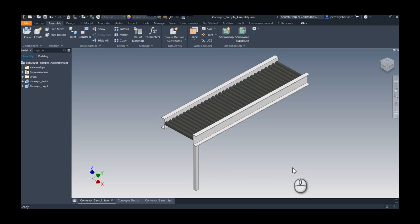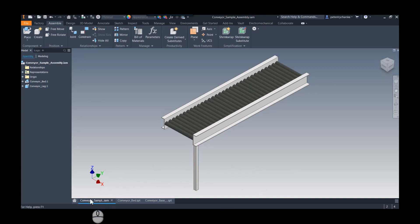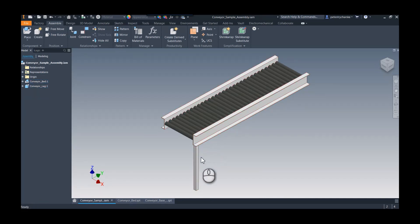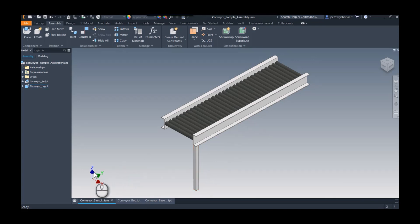In today's tip, I'm going to demonstrate how we can rename the origin geometry and include parameters to help make our templates a little bit more effective. Here we have a conveyor model where I've got a conveyor bed and a conveyor leg component, and you can see that I'm using Z as up.